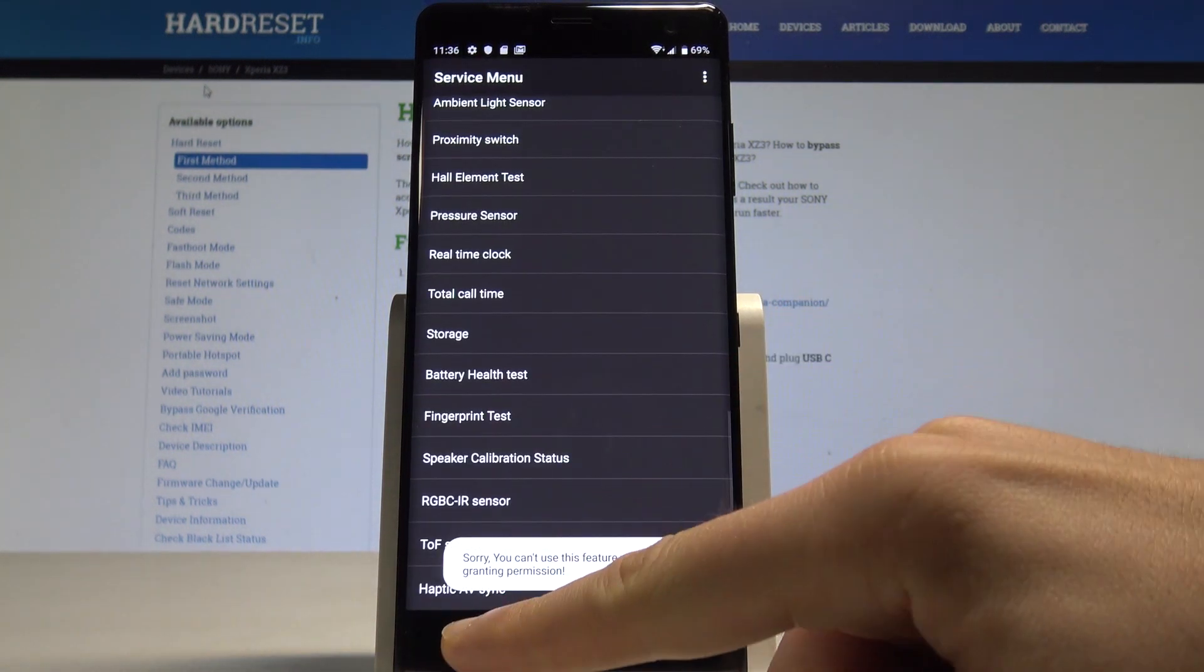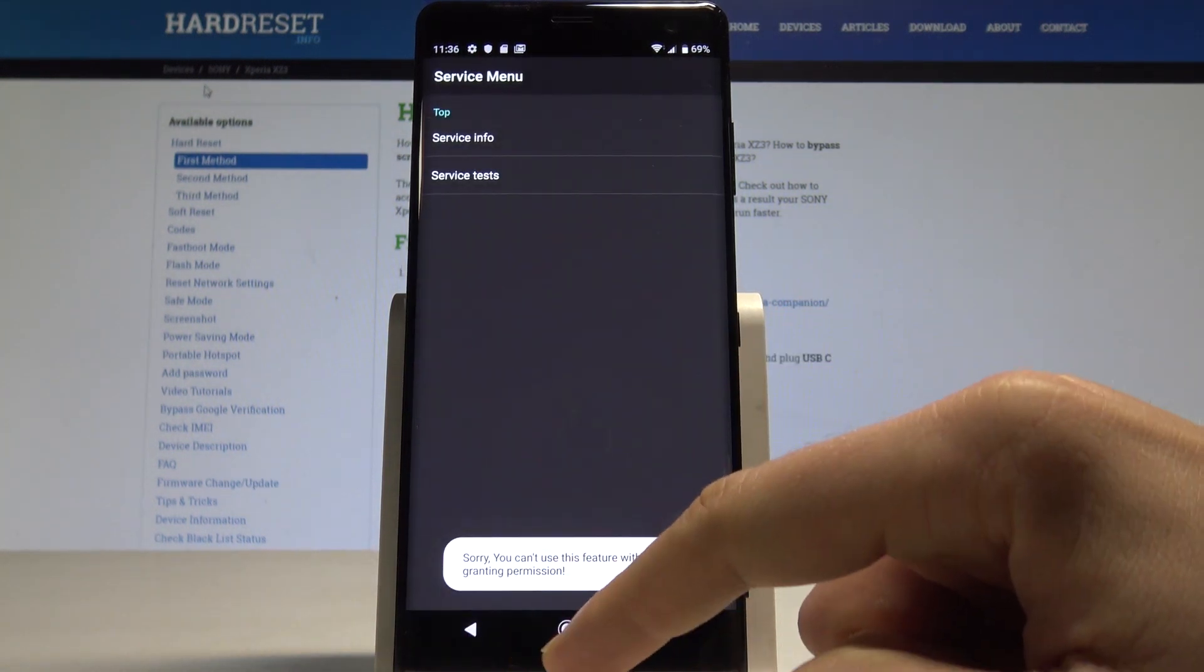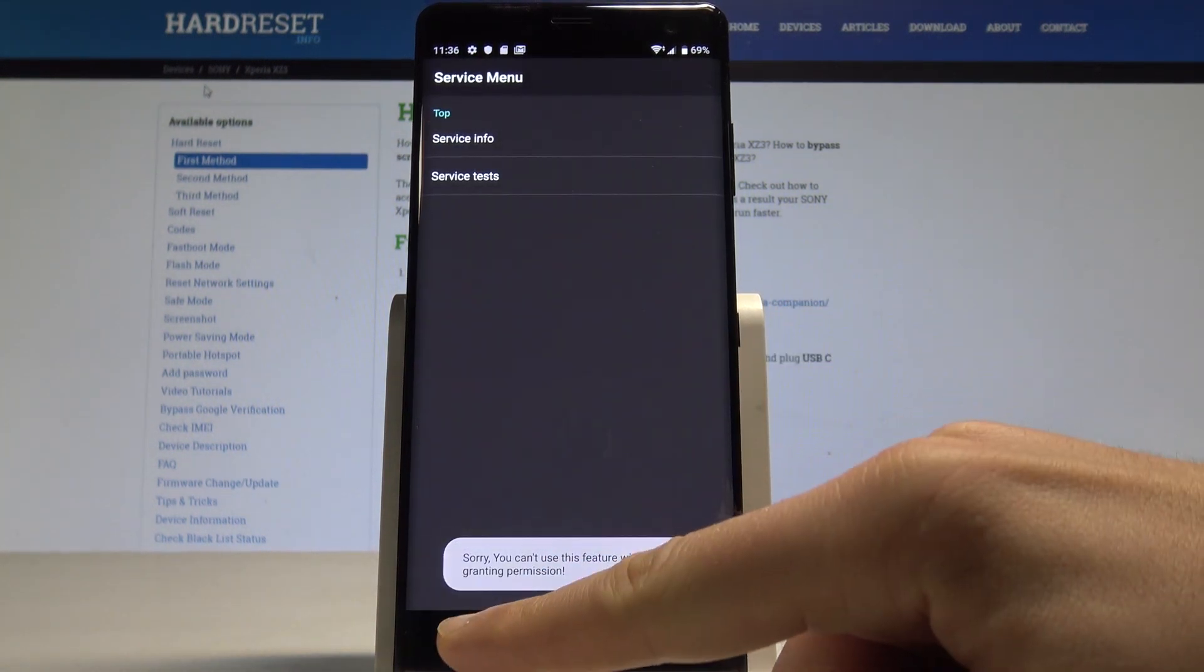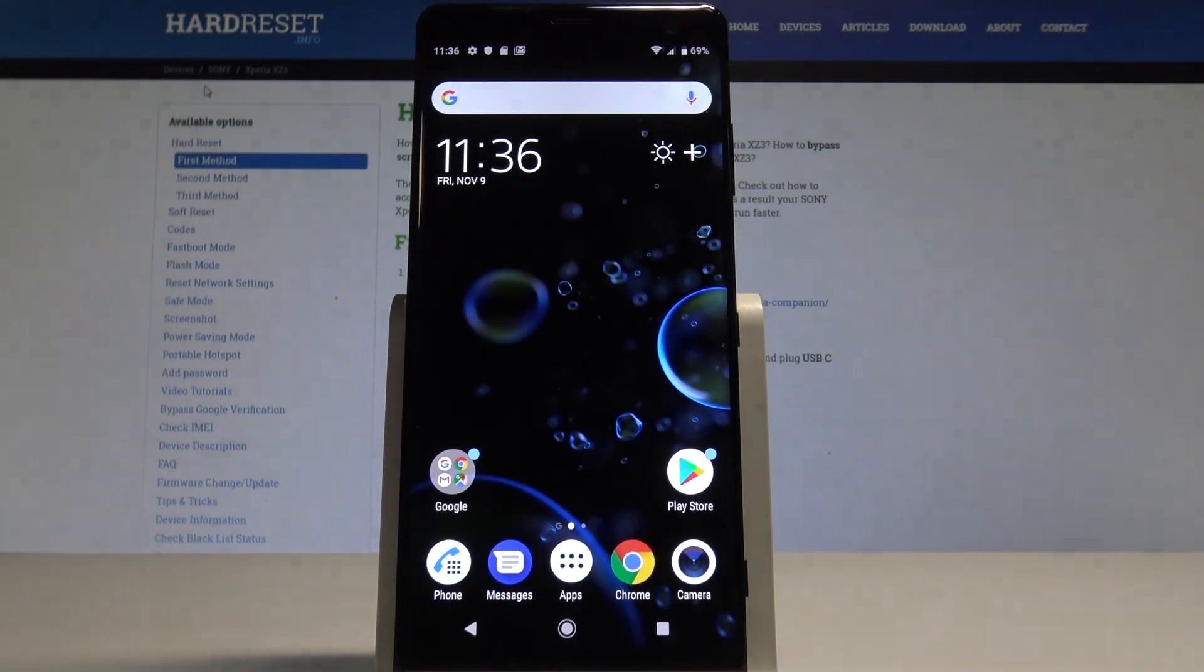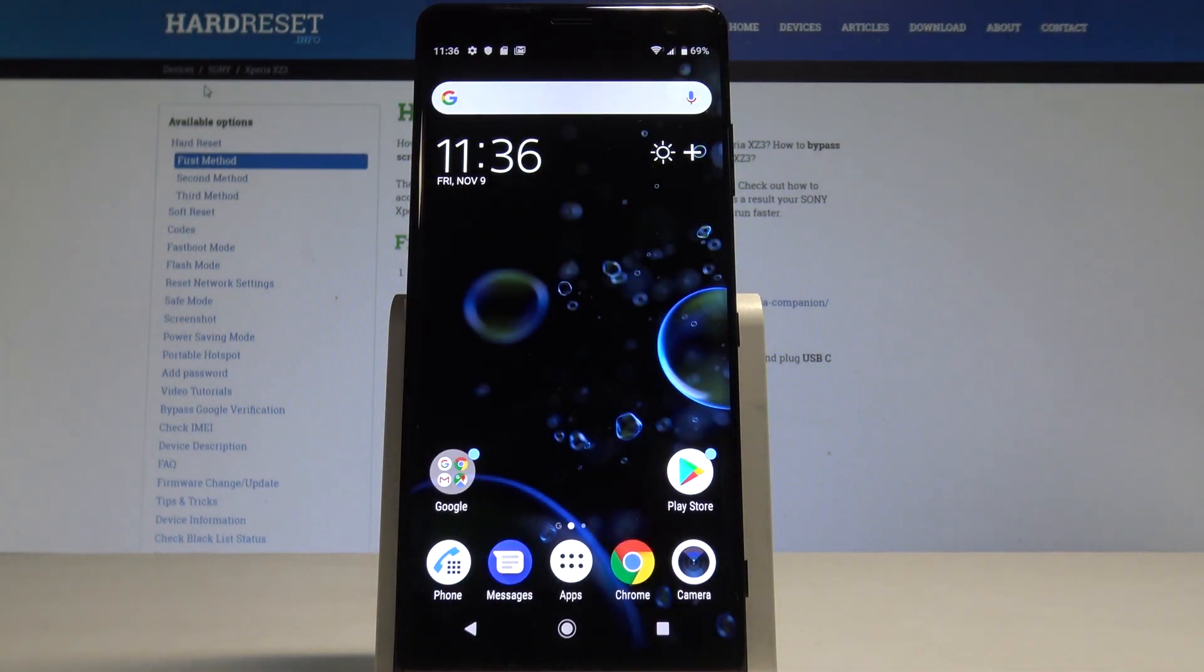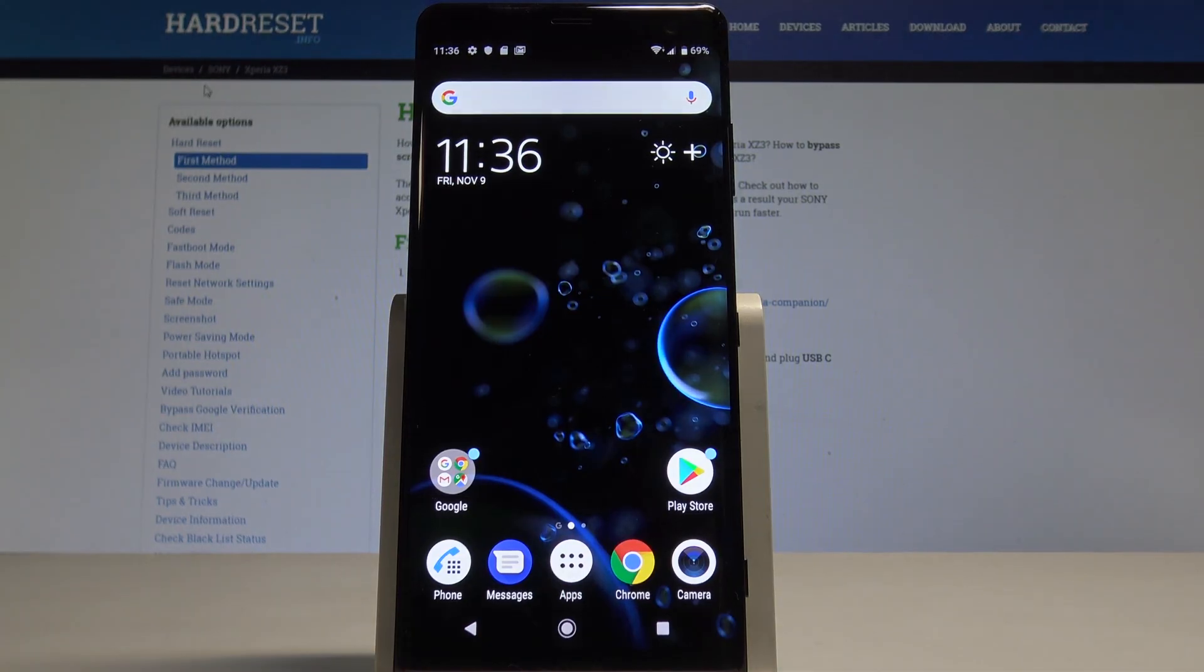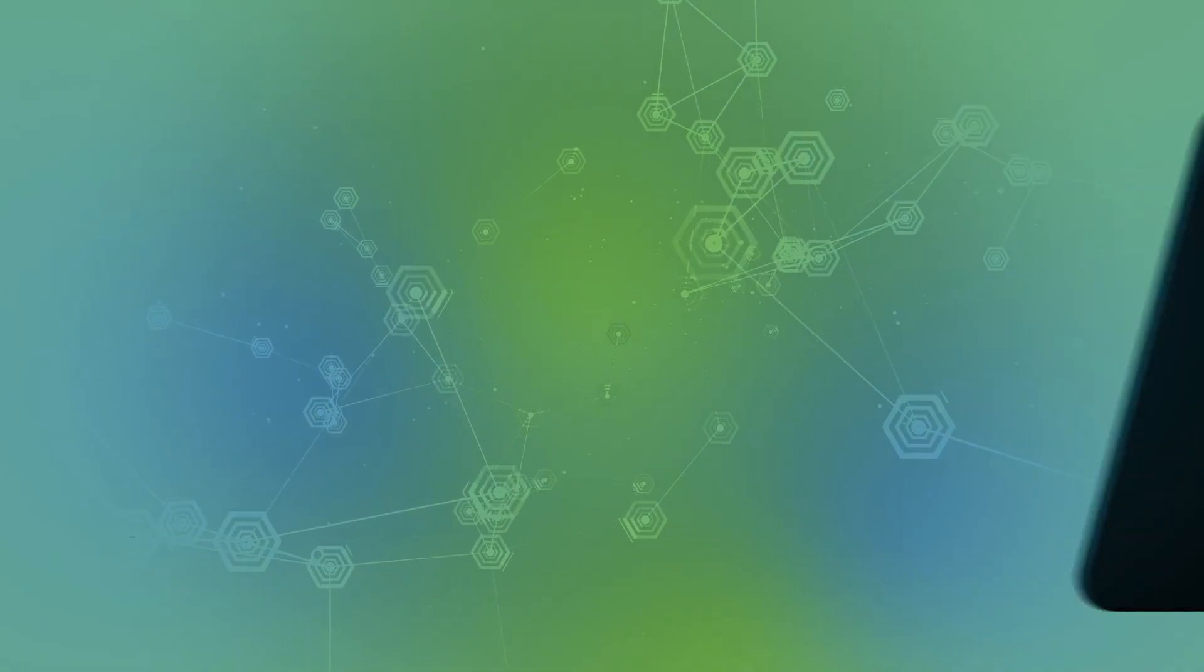So that's it, everything went well. You can also go back and quit this menu by using the back key. Thank you for watching, please subscribe to our channel and leave a thumbs up.